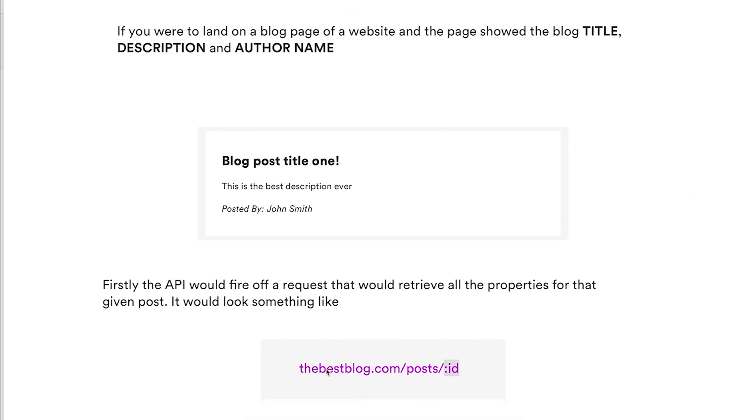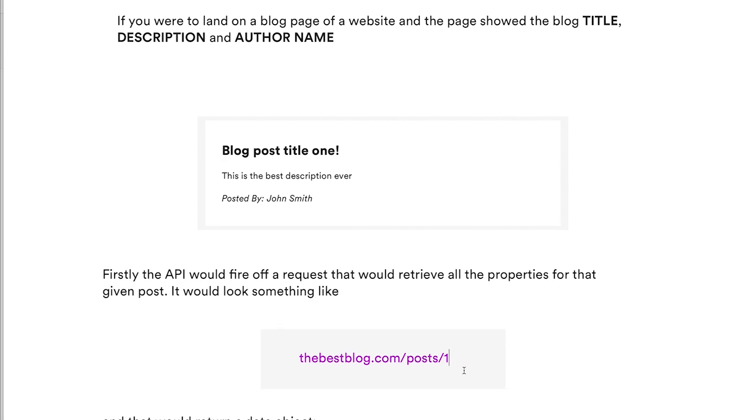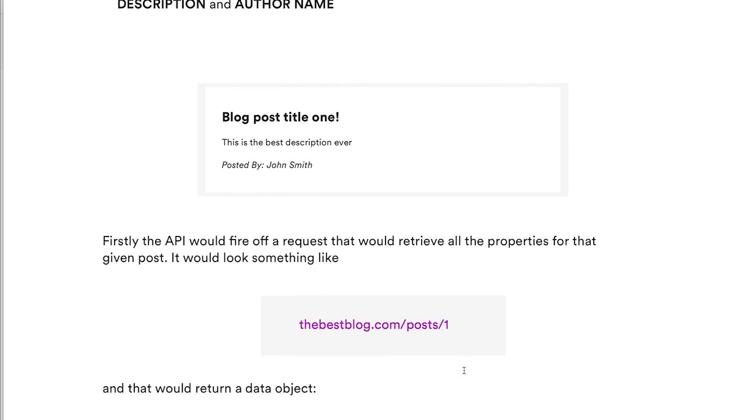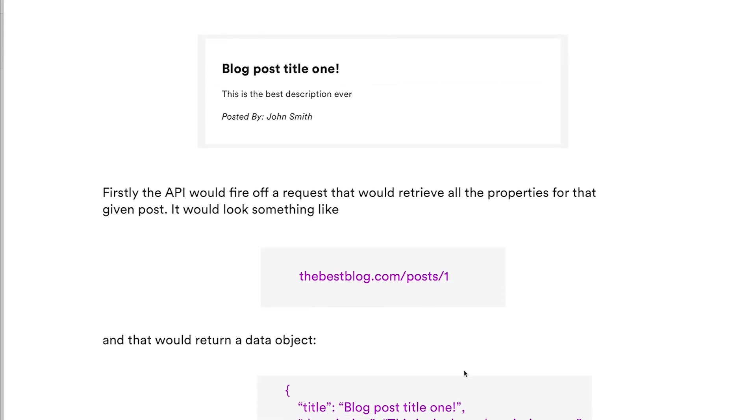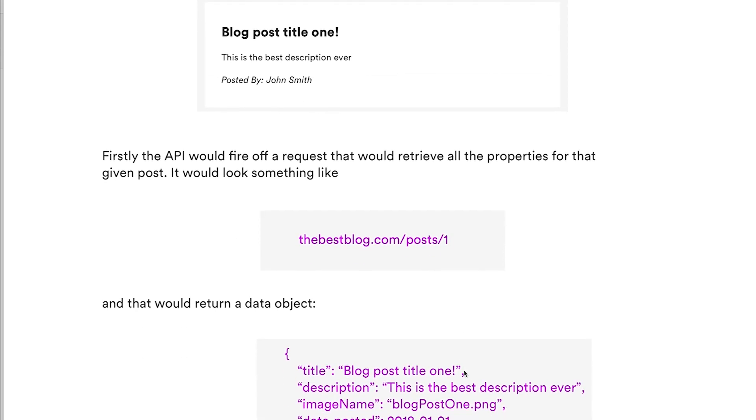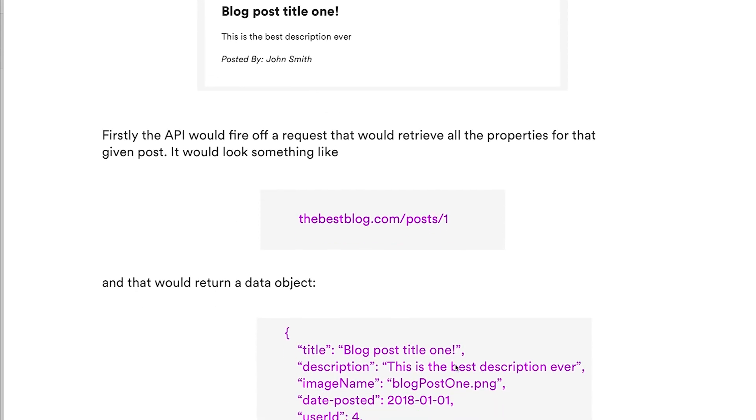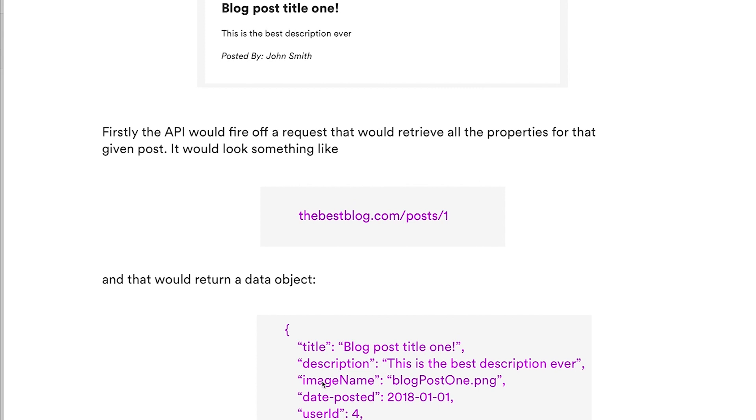That request would look something like thebestblog.com/posts/1. So that would then return a data object. That data object will have multiple properties: it would have the title, description, image name.